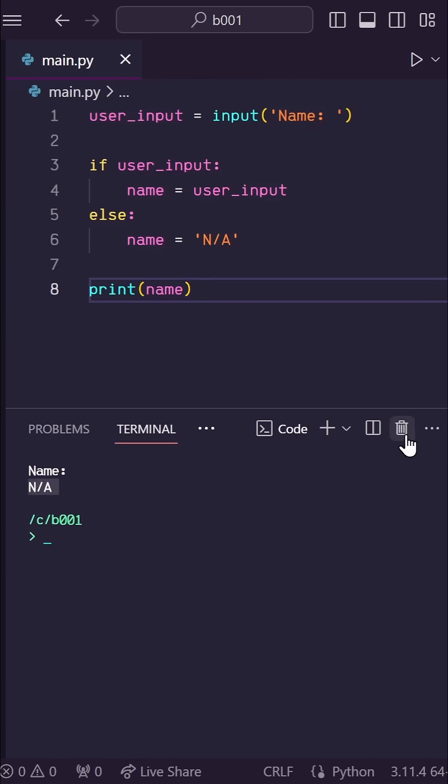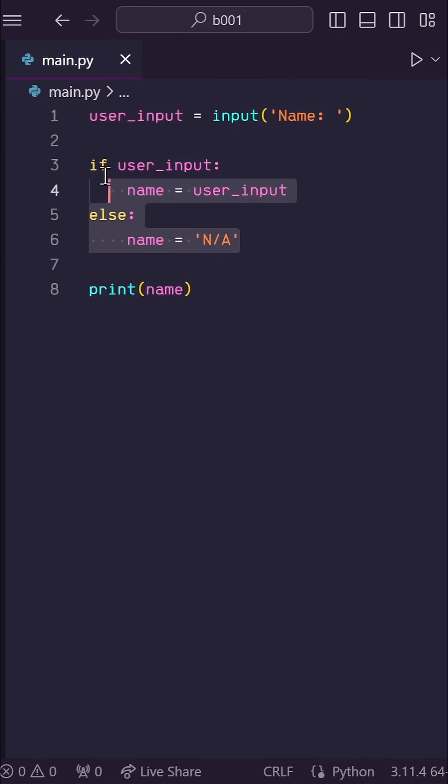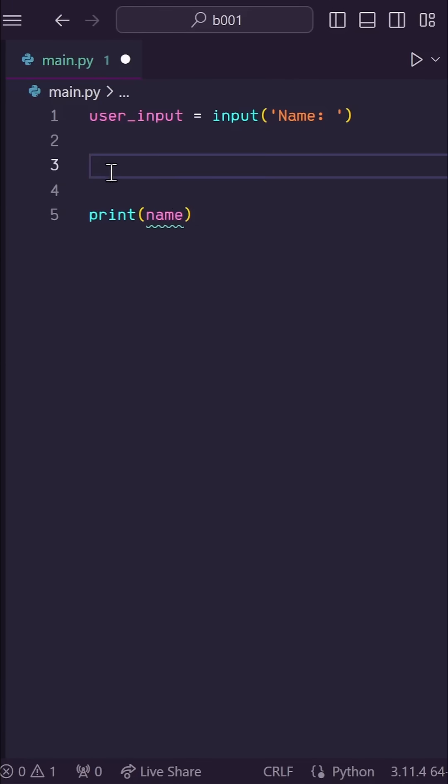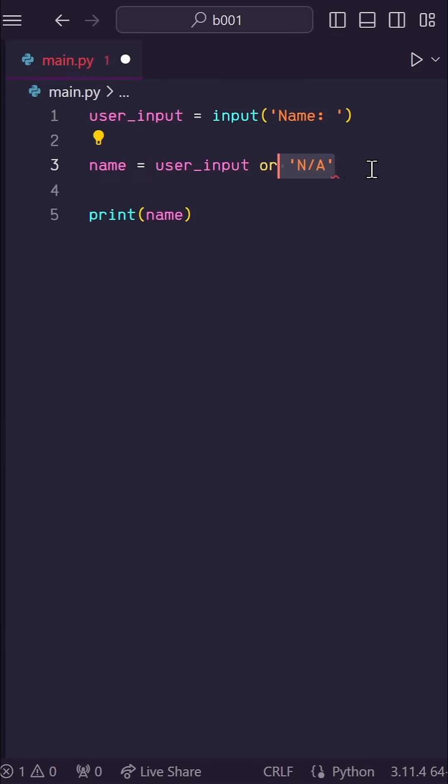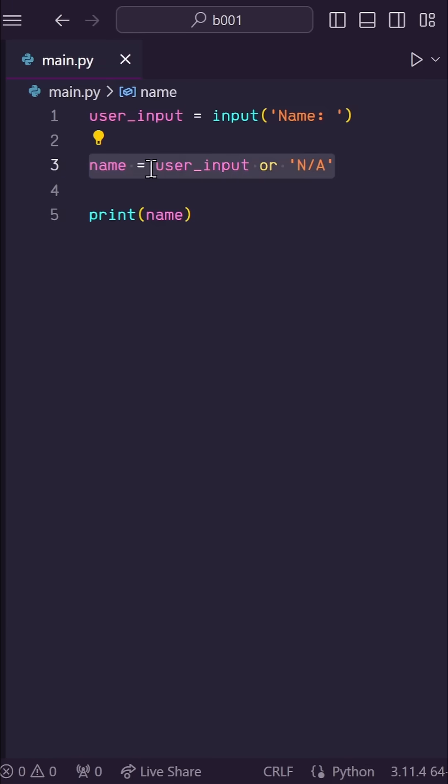So this works great, but check this out. I can simply erase this entire if block and say name is equal to user input or the string N-A, and that's it. We've condensed that entire if block logic into one line.